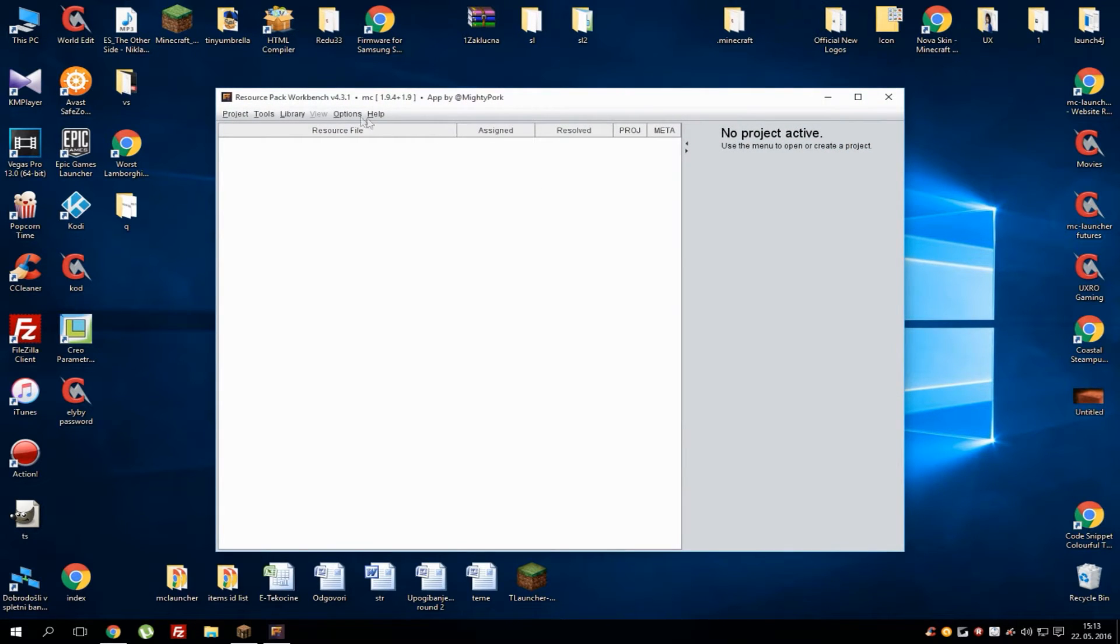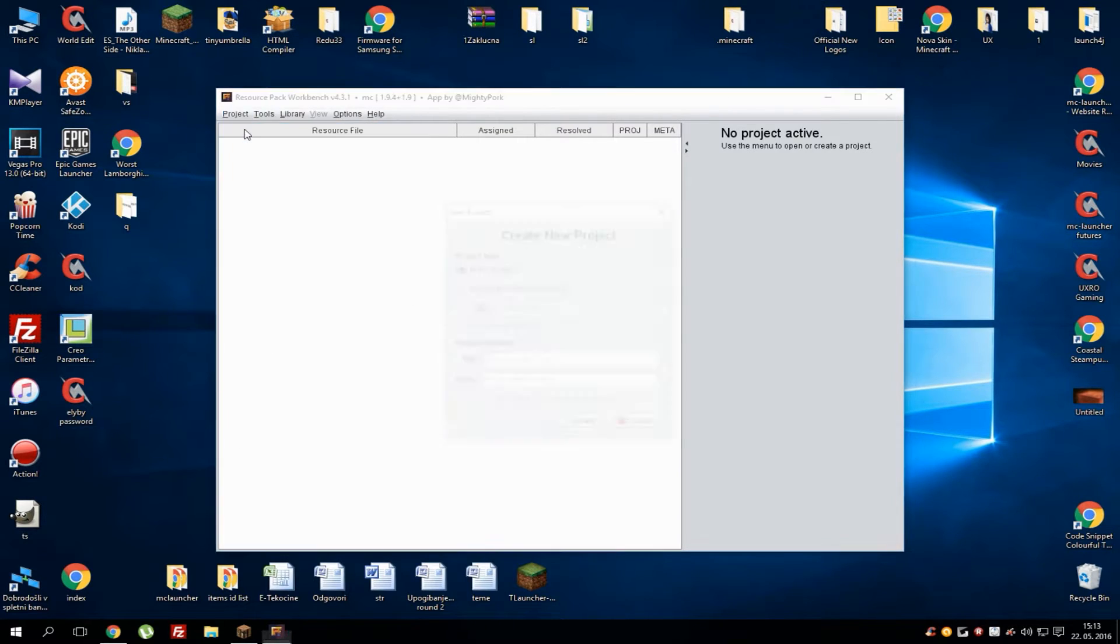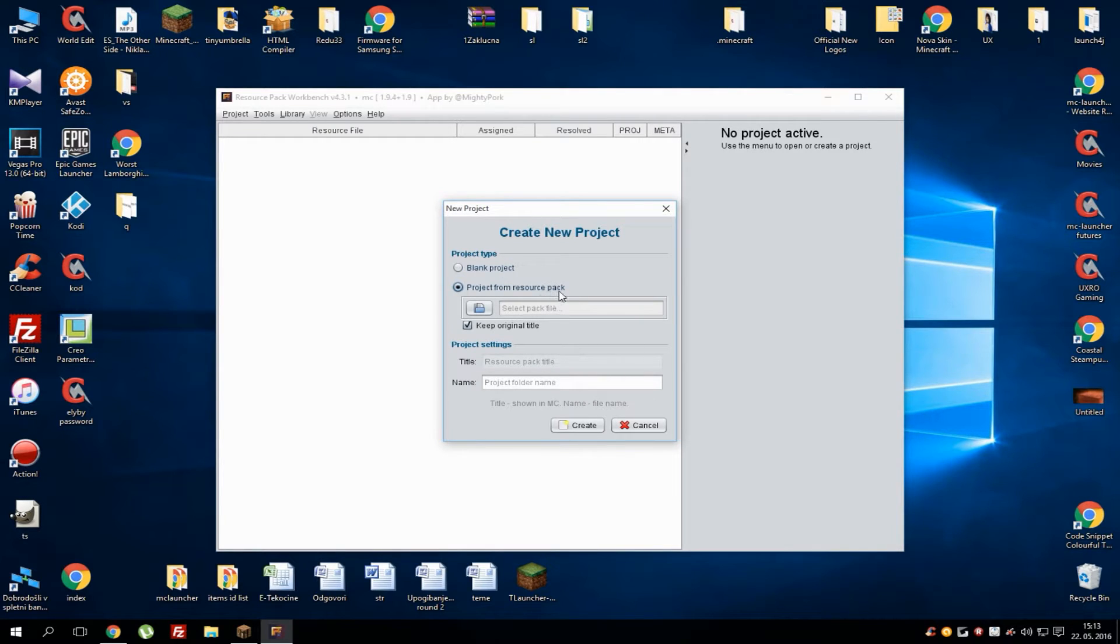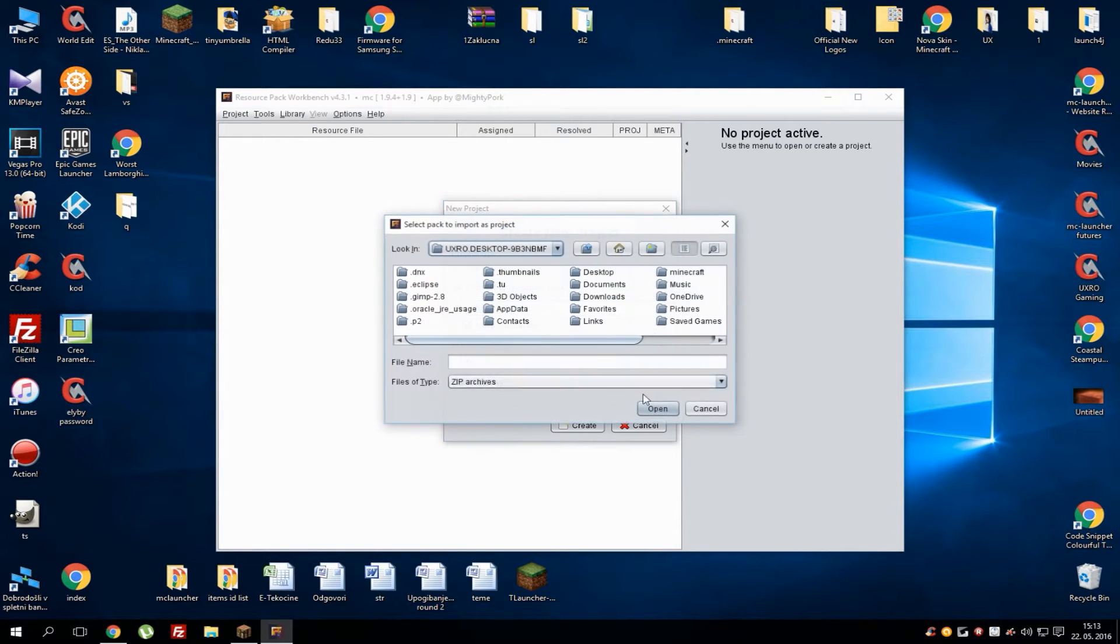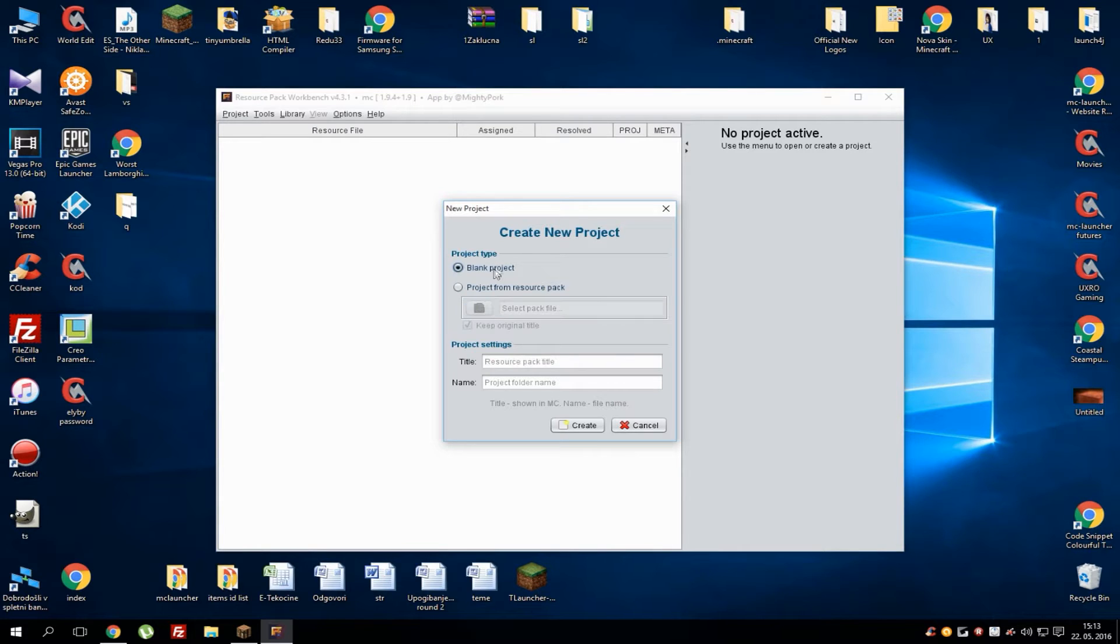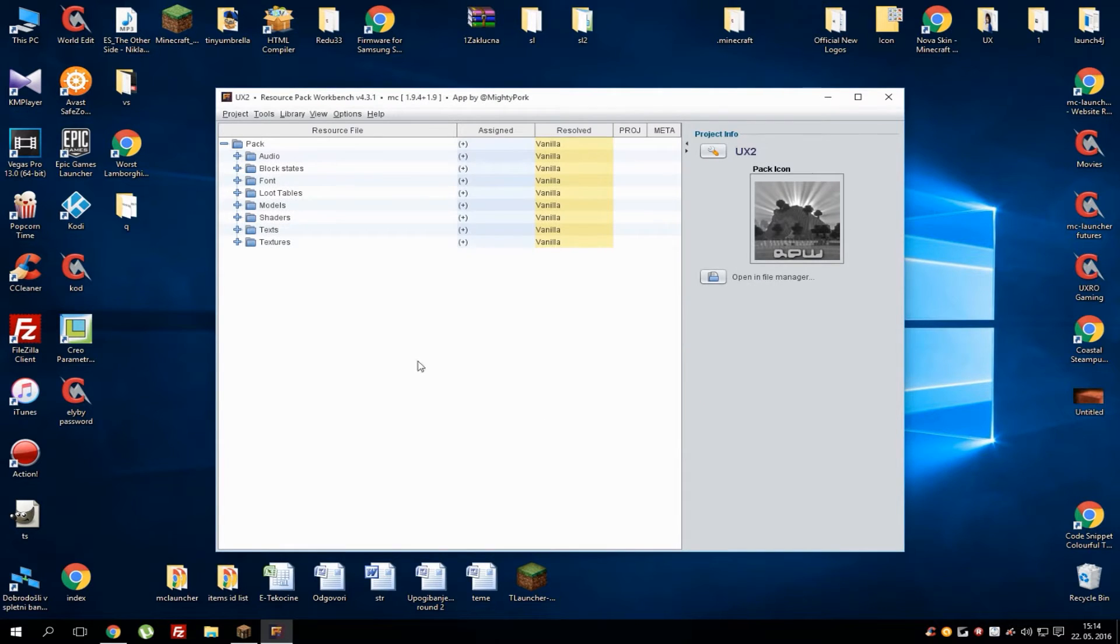After that, you see this empty project. What you need to do is go to Project, Create a New Project. In this project area, you can select Blank Project or Project from Resource Pack. If you want to edit someone else's resource pack, you can do it here—just open it and do whatever you want, but make sure to look for copyright material and stuff like that. If you want to start from scratch, go to Blank Project and just name it, like 'Fox Row UX2' or whatever, and create.